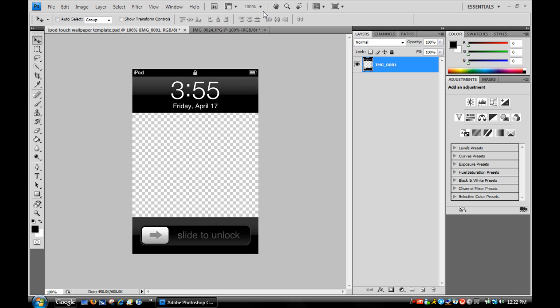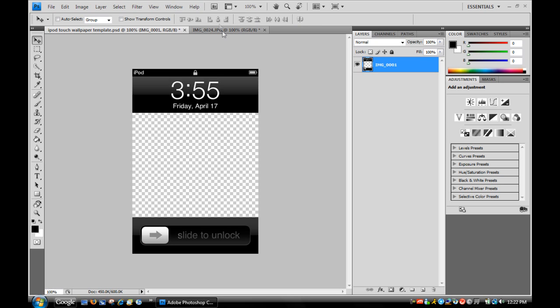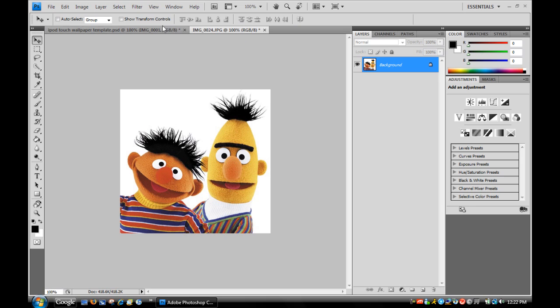So what you first need to do is go download my template. It's a Photoshop document, so I have all the layers in there. There's only one layer right now and you can see the checkerboard. After you download it from my SkyDrive page, the link is in the description.